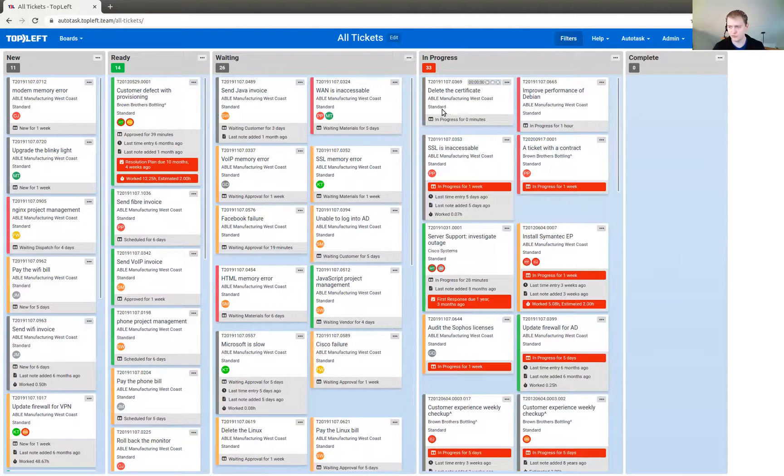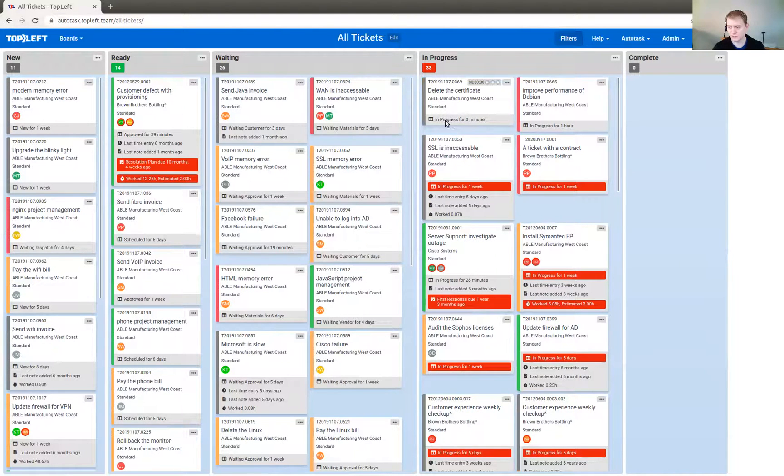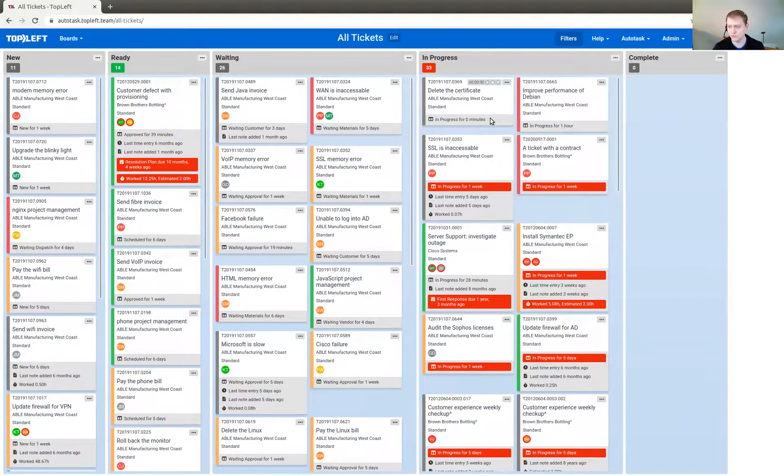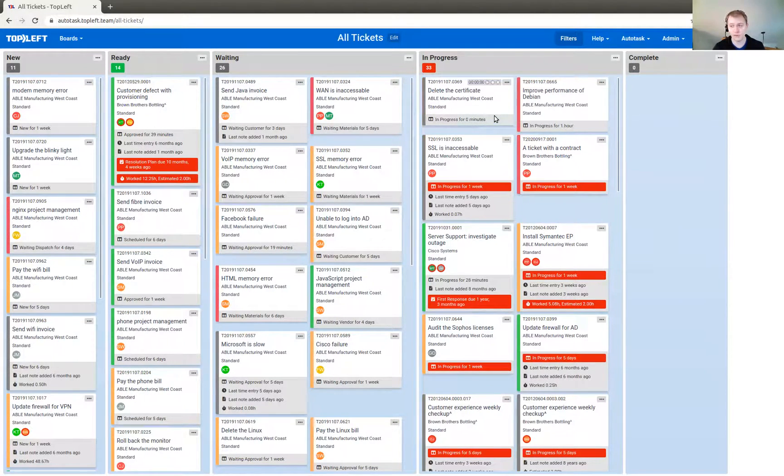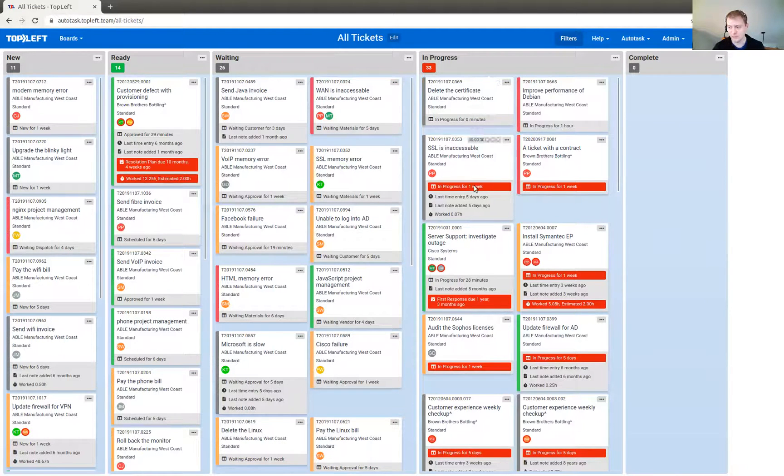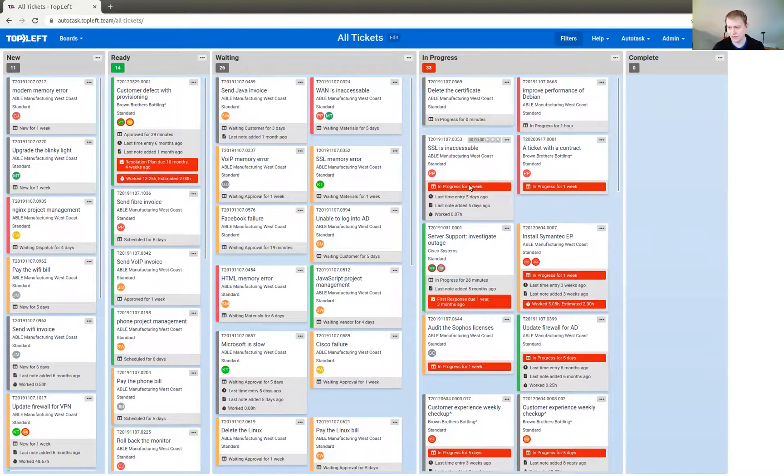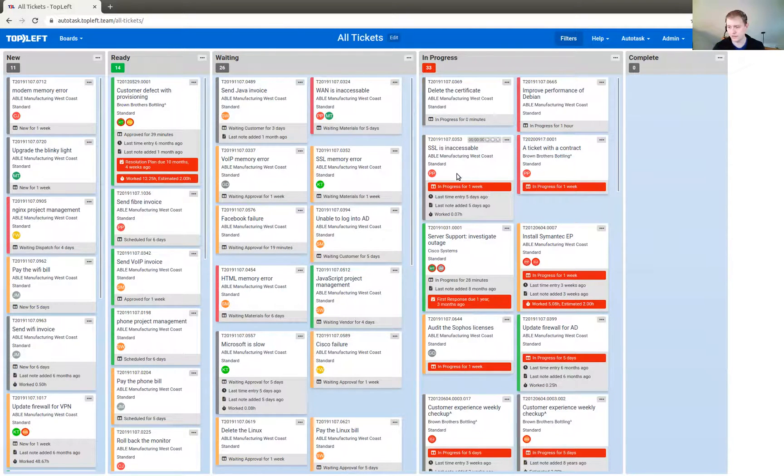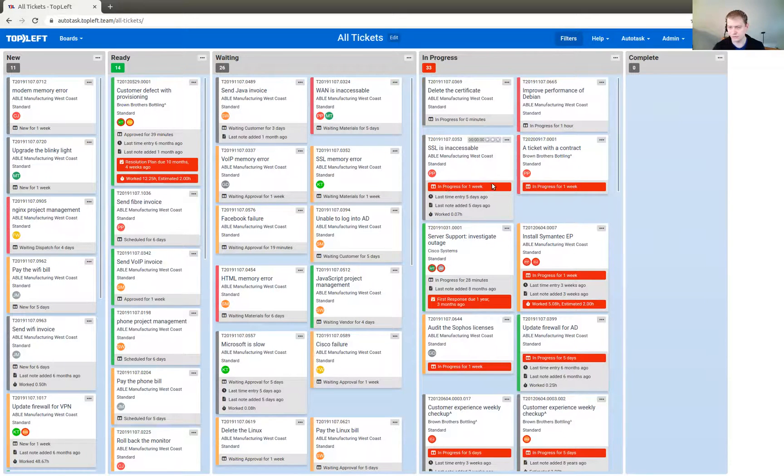Now, you can also see exactly what status the ticket is in by looking at the little label here that has the name of the status. It also shows you how long it's been in that status, which is really useful for seeing any work that has gotten neglected, which could be highlighted in a red tag like this one here. When it's exceeded the threshold that your administrator has set for that column, it'll show it in red.